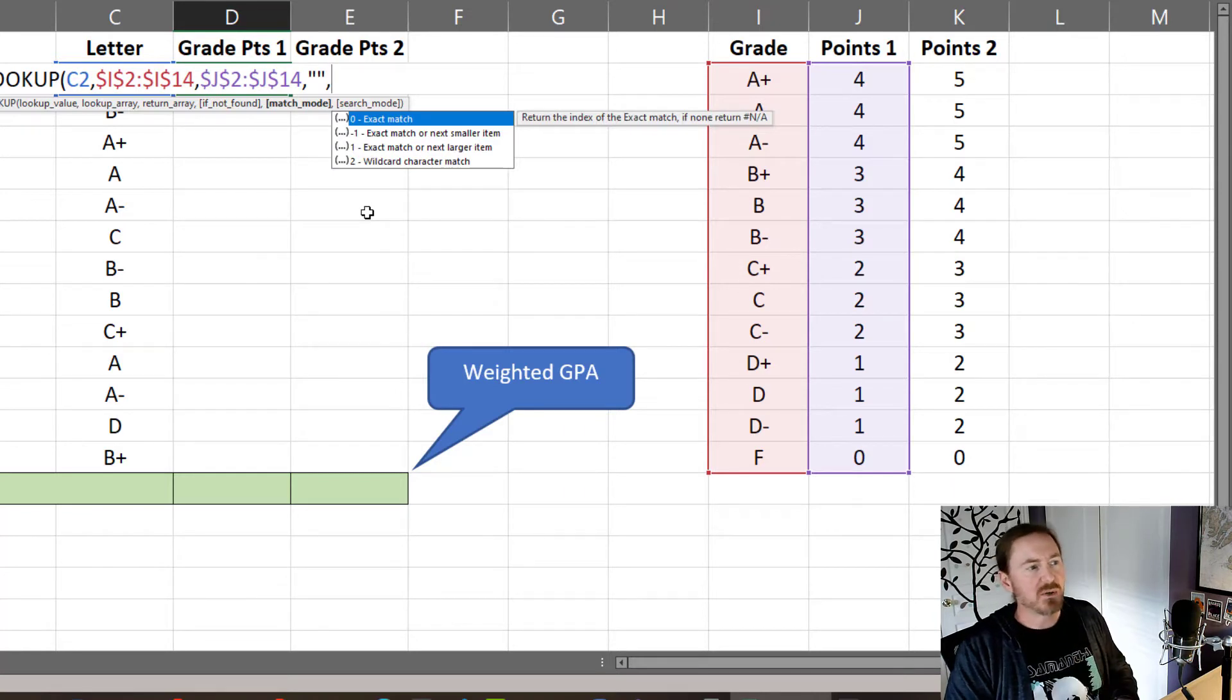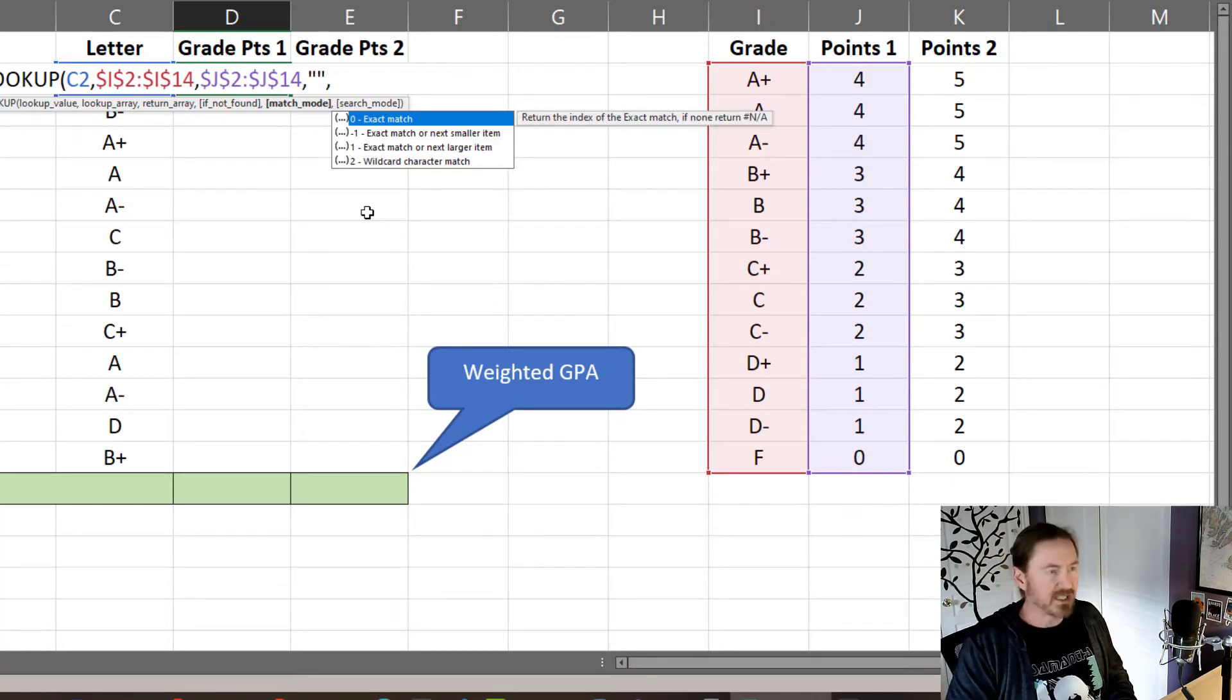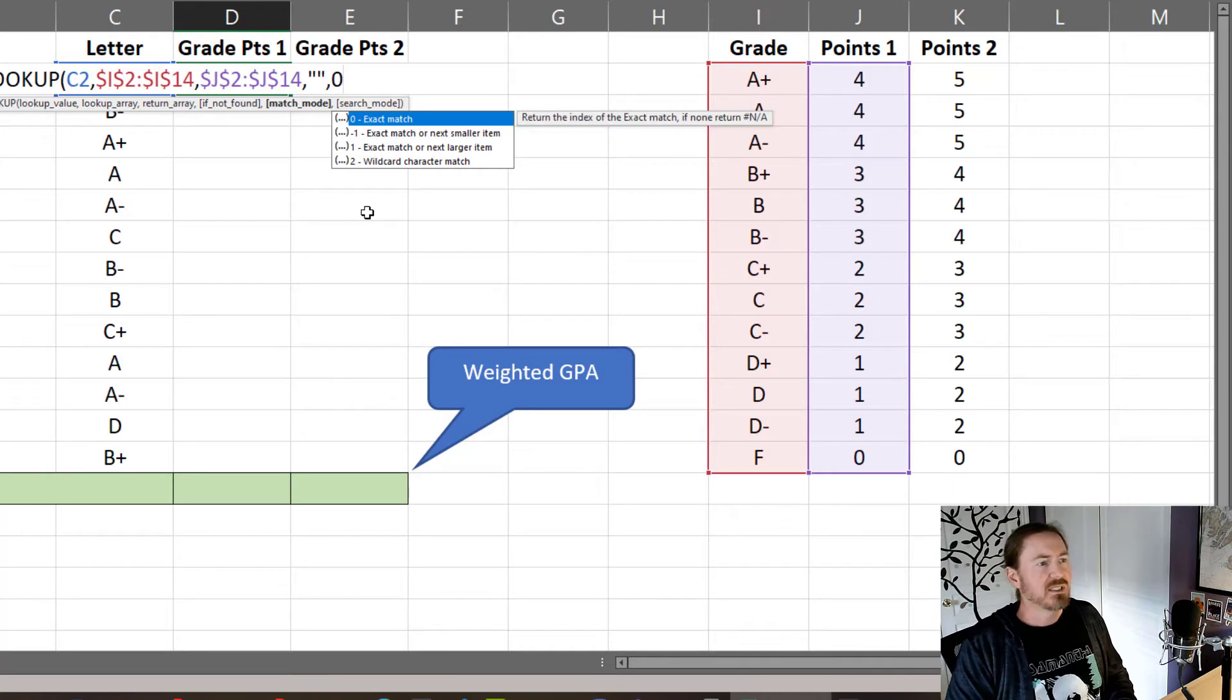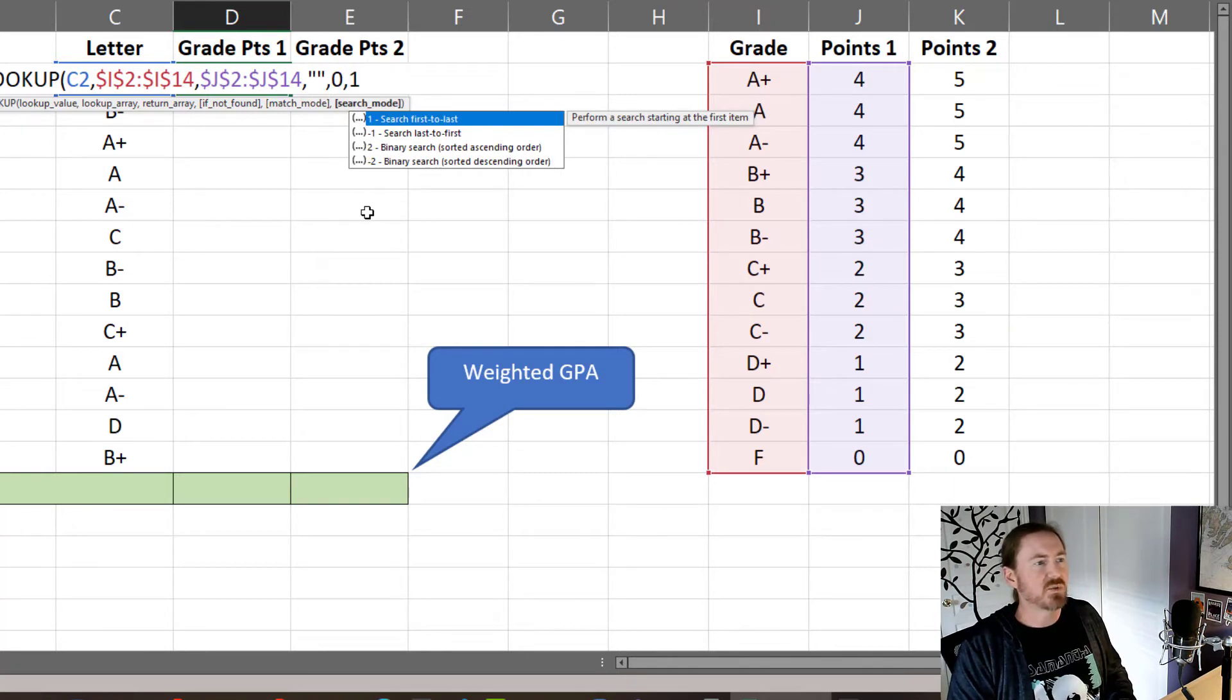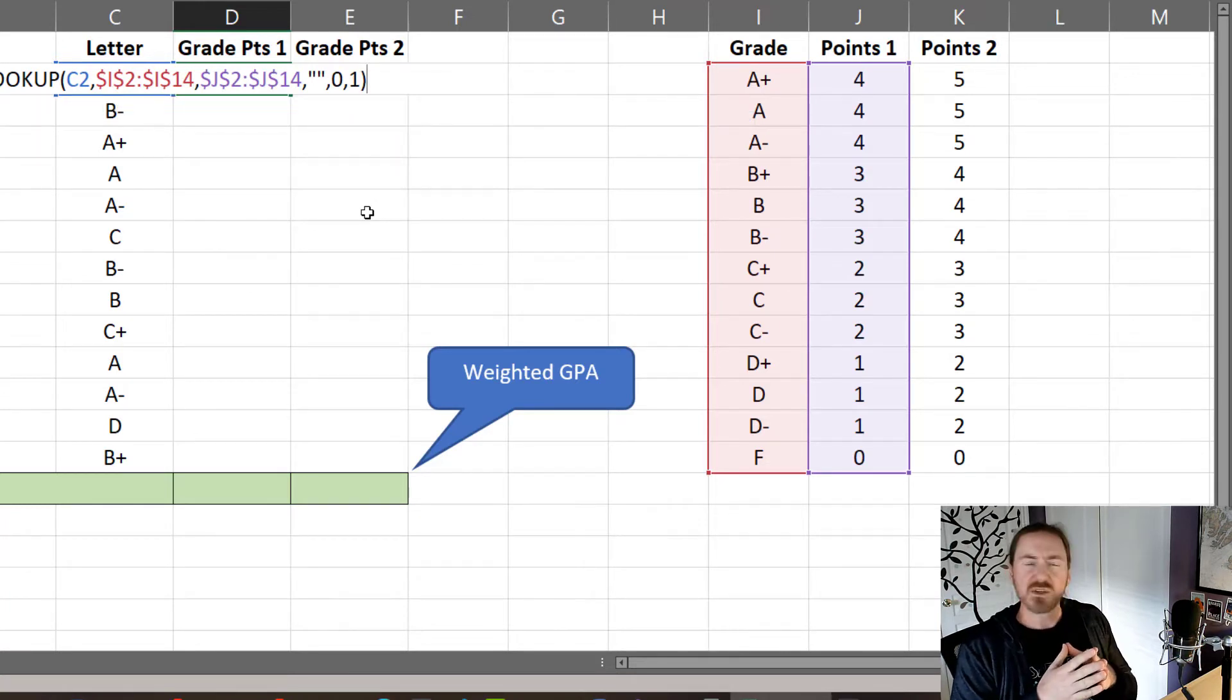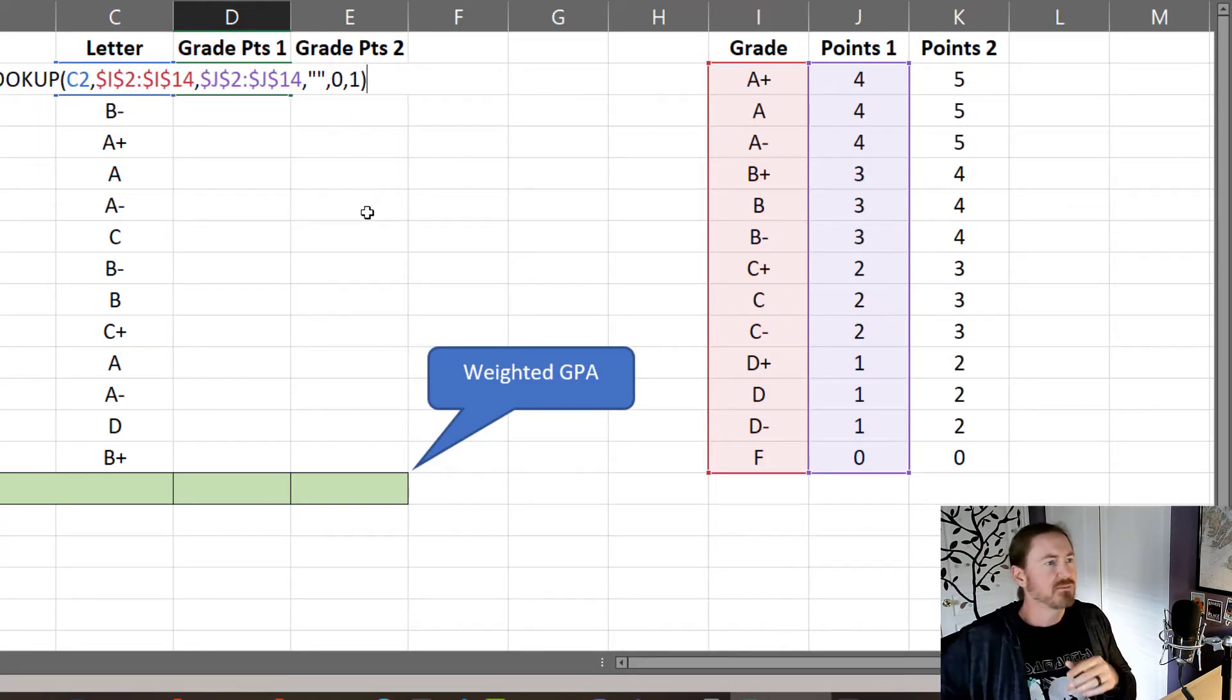comma. Match mode, I'm going to do a zero because I want an exact match, comma, and then search first to last. Yeah, that's reasonable so I'll just do a number one there, closing parentheses. So there's the XLOOKUP function.